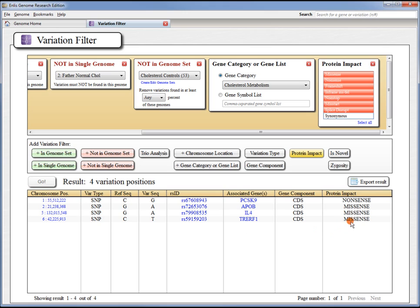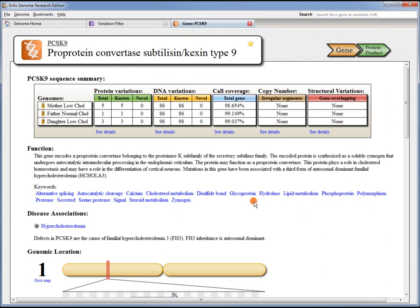We found three missense variations and one nonsense variation. This nonsense variation is pretty interesting. It's in this gene called PCSK9. If we're unfamiliar with this gene, we can click on the link here to open up a gene page. On the gene page, we've accumulated everything we know about this gene for all the genomes that we have loaded.